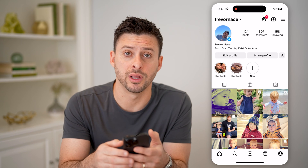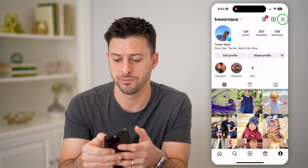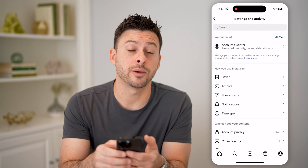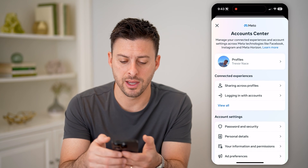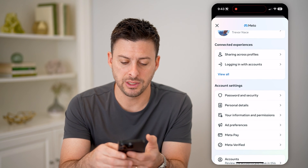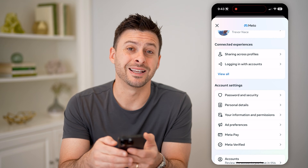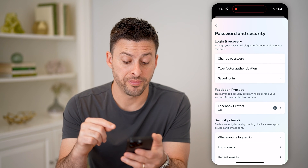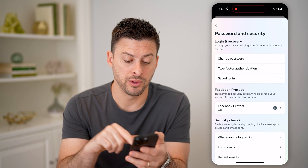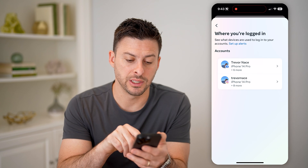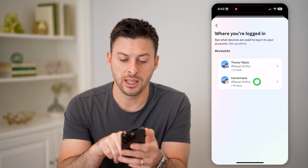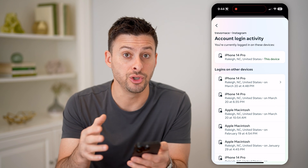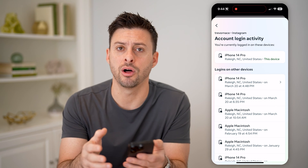Then tap on the three lines at the top right. Now in here at the very top, you can see Account Center — tap on that. Then tap on Password and Security. Now the first thing I recommend doing is tapping on 'See where you're logged in,' then Instagram, and just checking all these devices to make sure you recognize all of them.